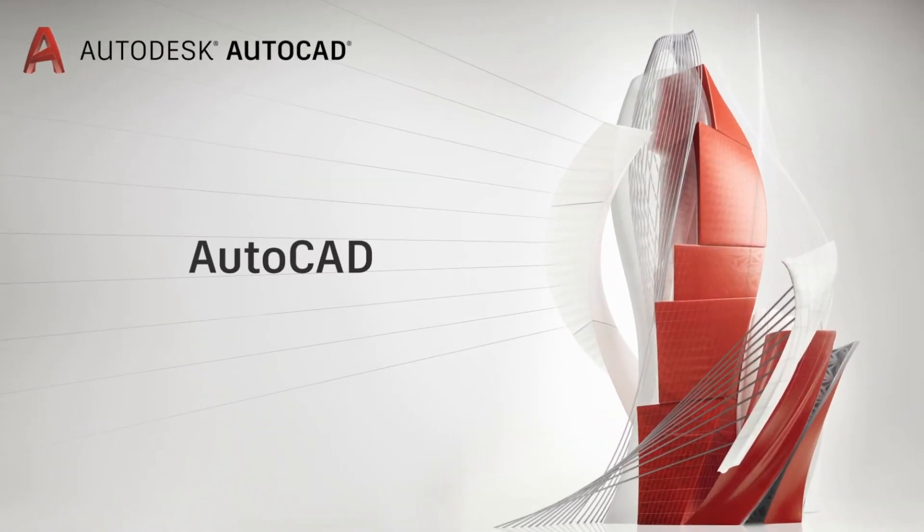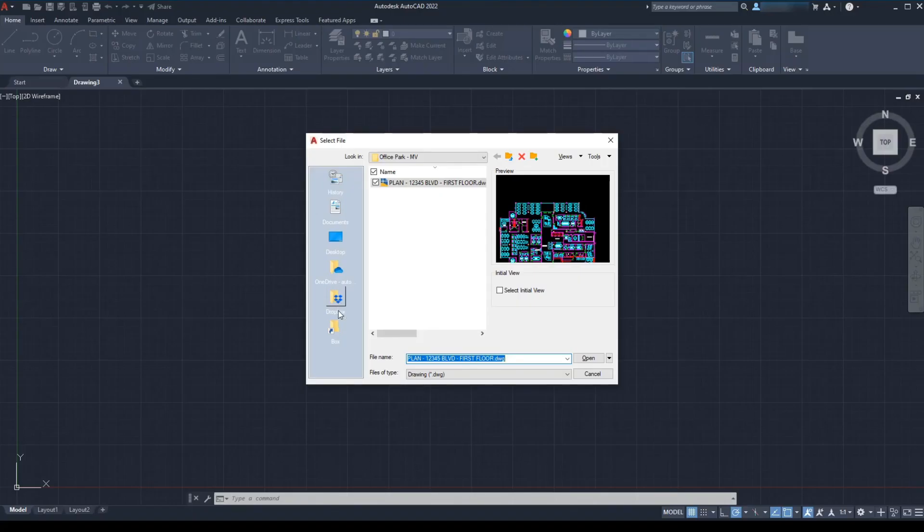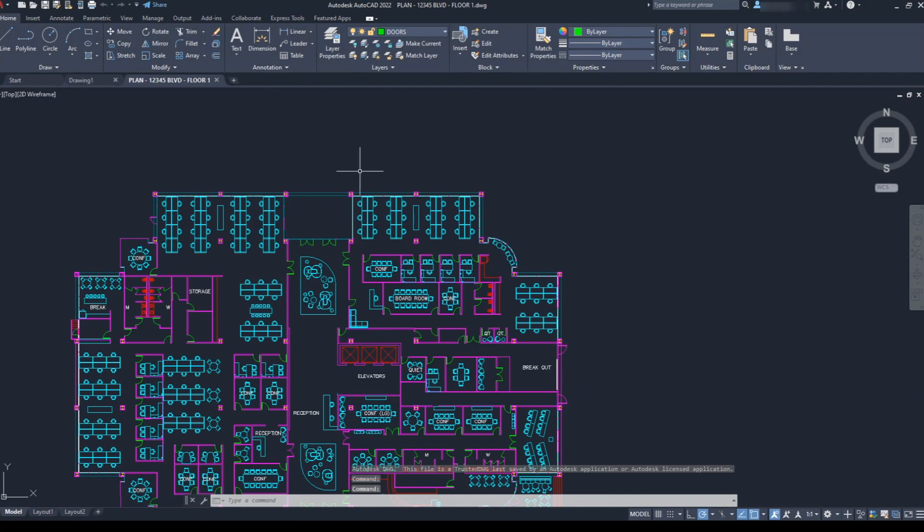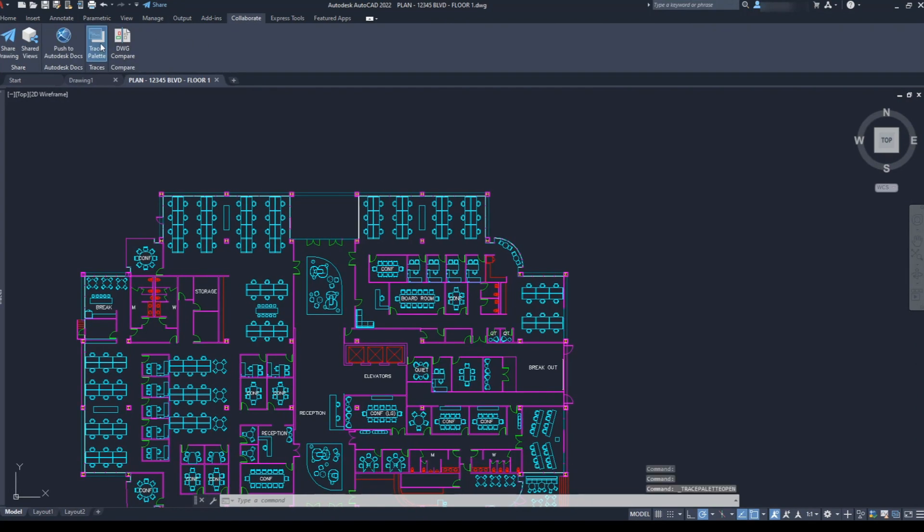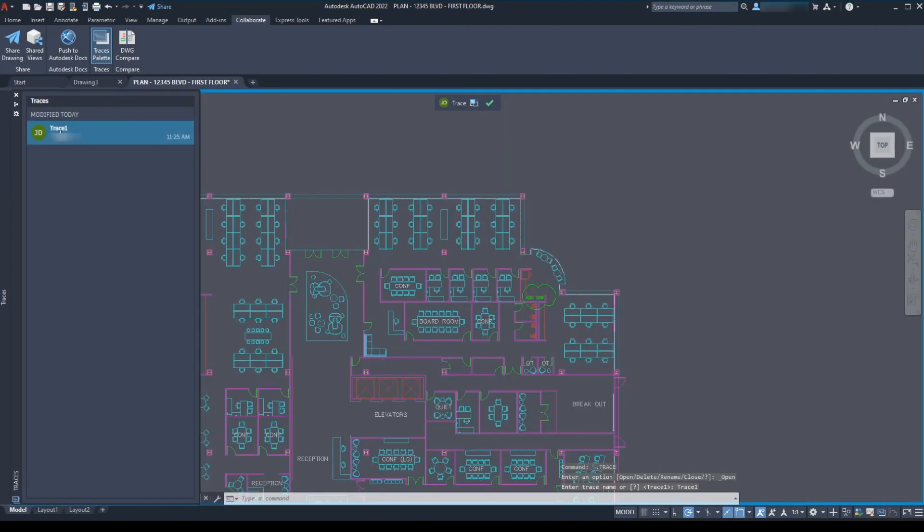Back in AutoCAD, my coworker opens the drawing from Cloud Storage. She goes to the Trace palette and clicks on the trace.